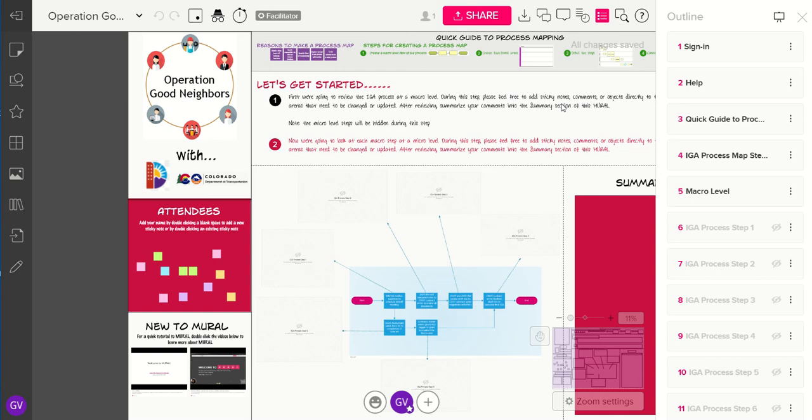Hi, my name is Kelly Hansen and I am an intern with the Office of Process Improvement at the Colorado Department of Transportation. I'm going to be showing you today some of the options that you have with Mural for process mapping. So let's get started.